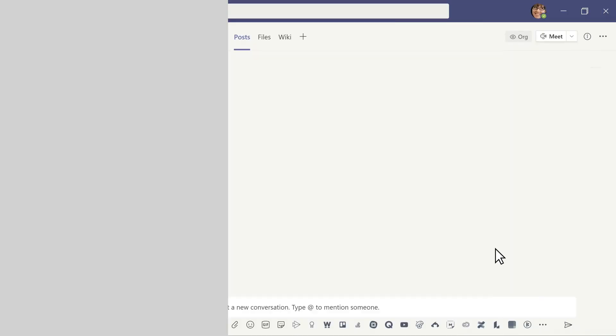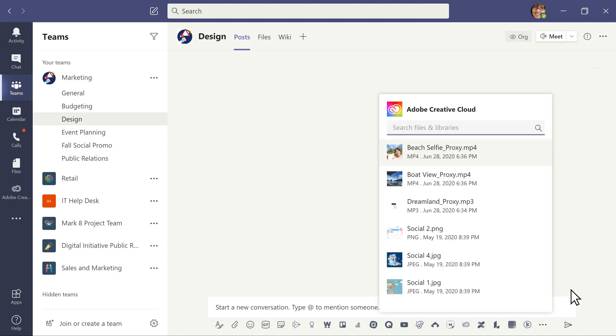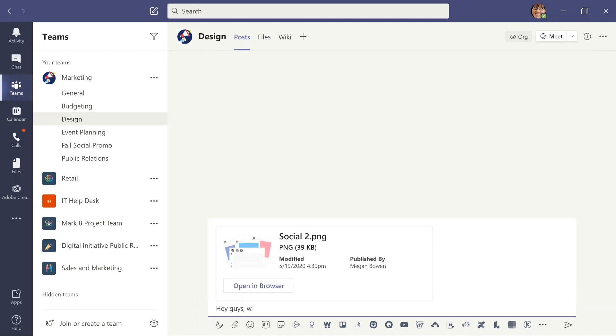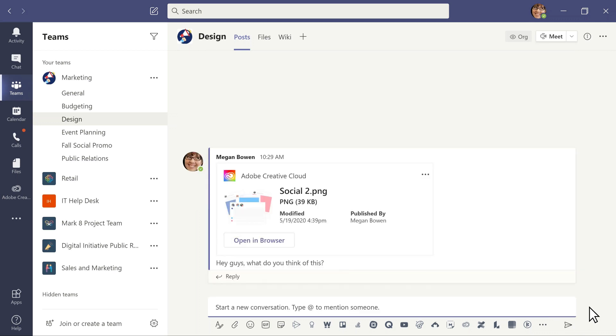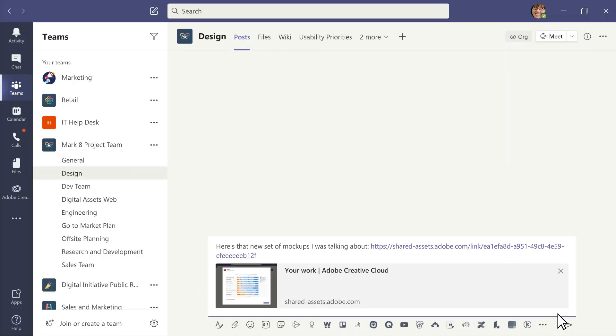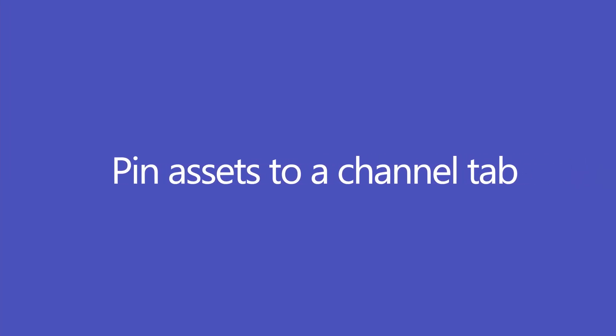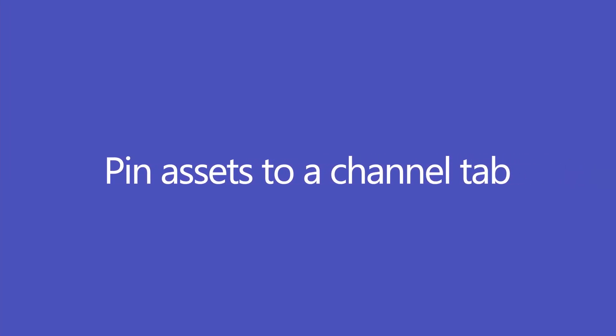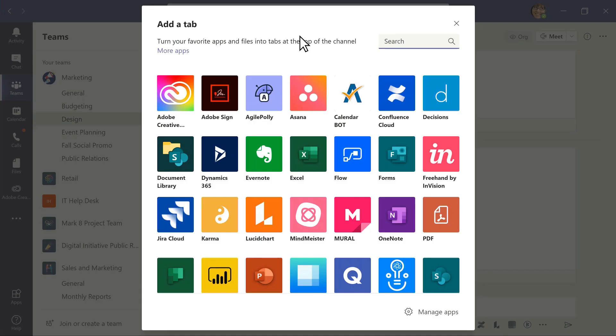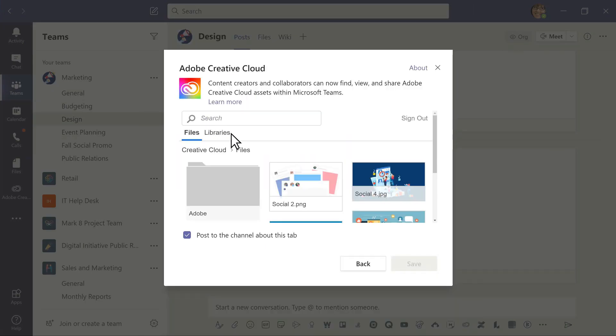Use message extensions to share Creative Cloud assets directly inside a Teams chat. Share a link to a Creative Cloud file in any Teams channel, or pin assets to a channel tab to help make files easy to find and receive feedback quickly.